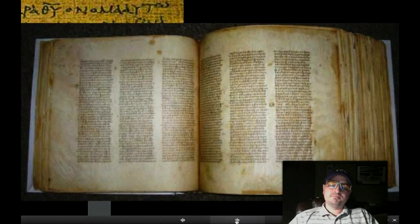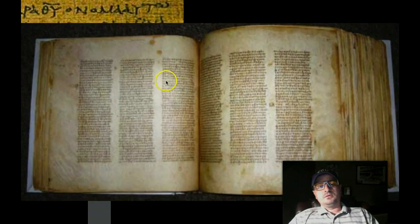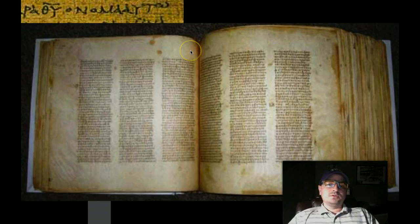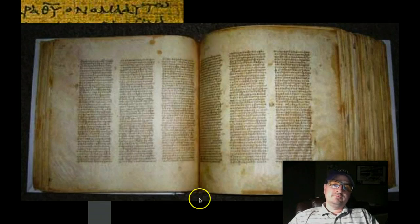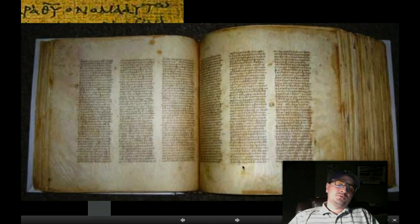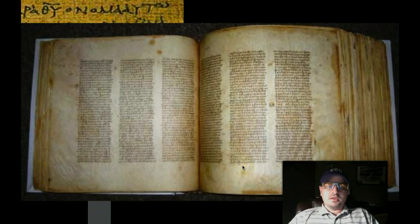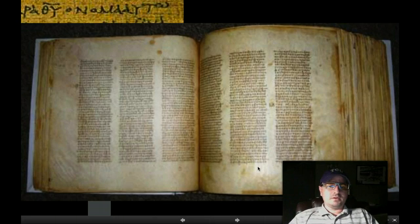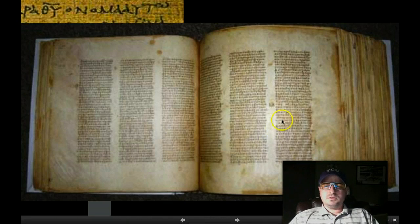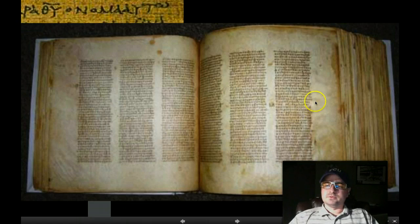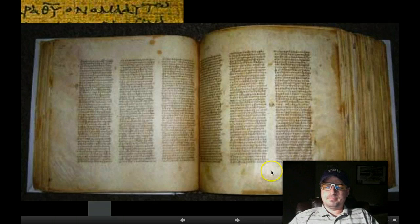This is a codex — you can see it has three columns. A codex is a scroll that's been cut and transformed into a book. This is Codex Sinaiticus, a codex from Sinai — probably called that because it was found there. It's very, very interesting. But that's what an ancient Bible looks like, from about 250 CE.